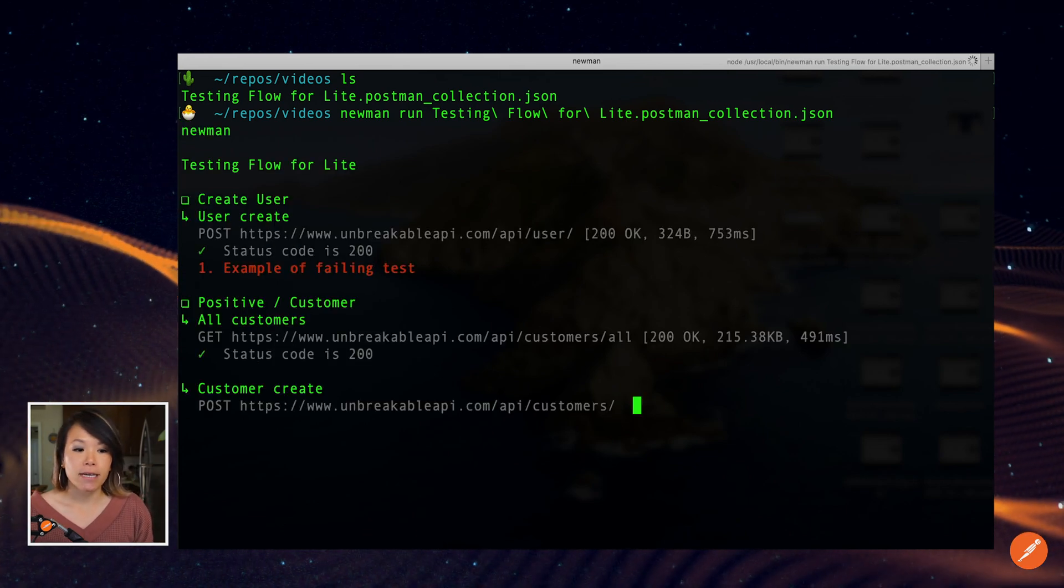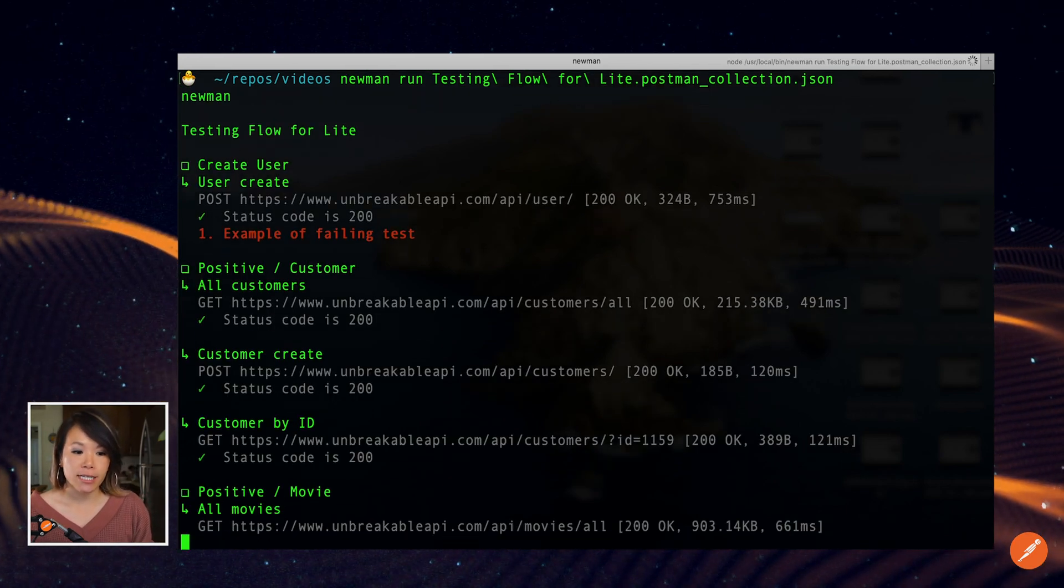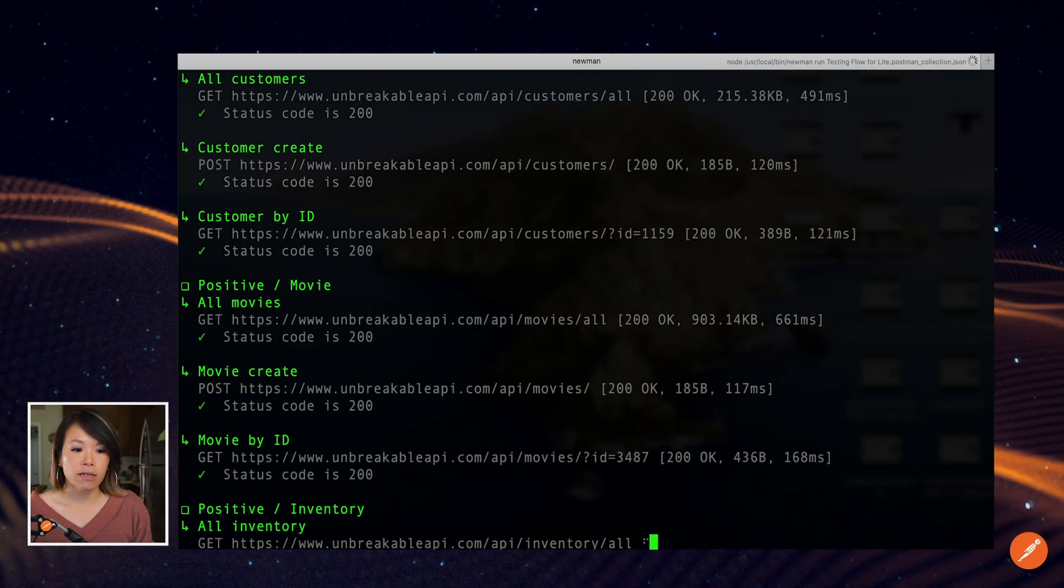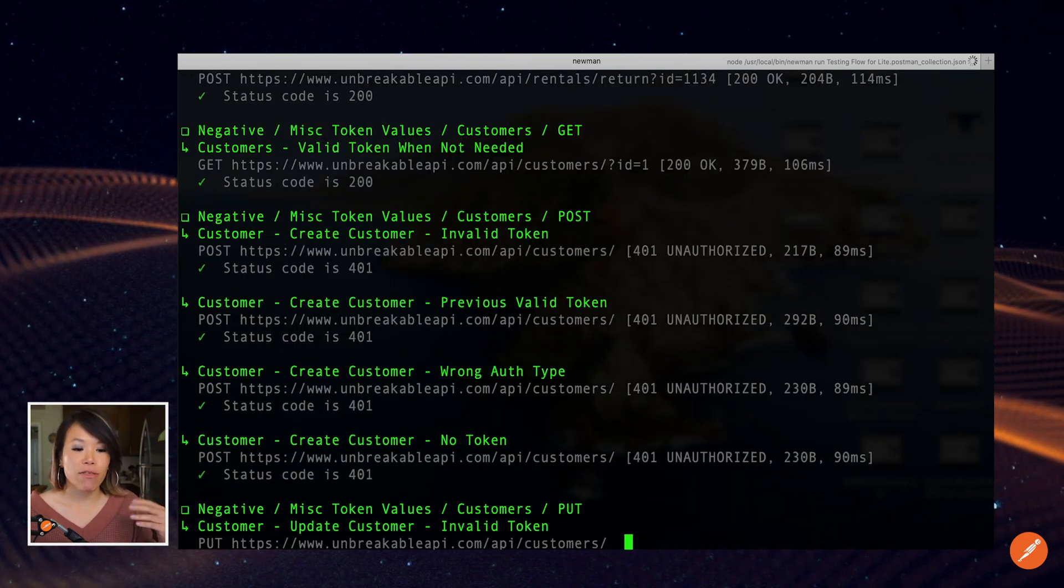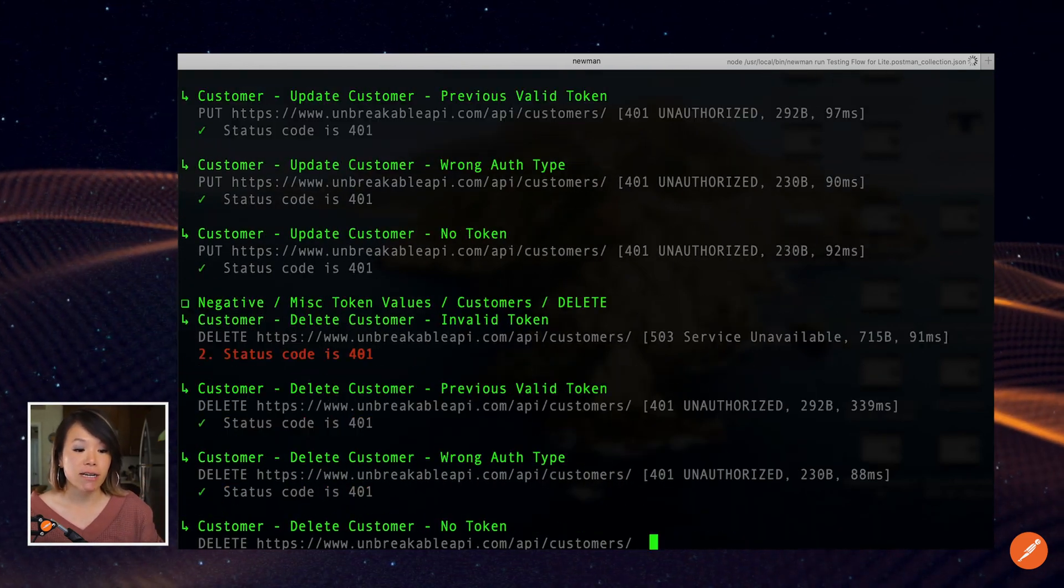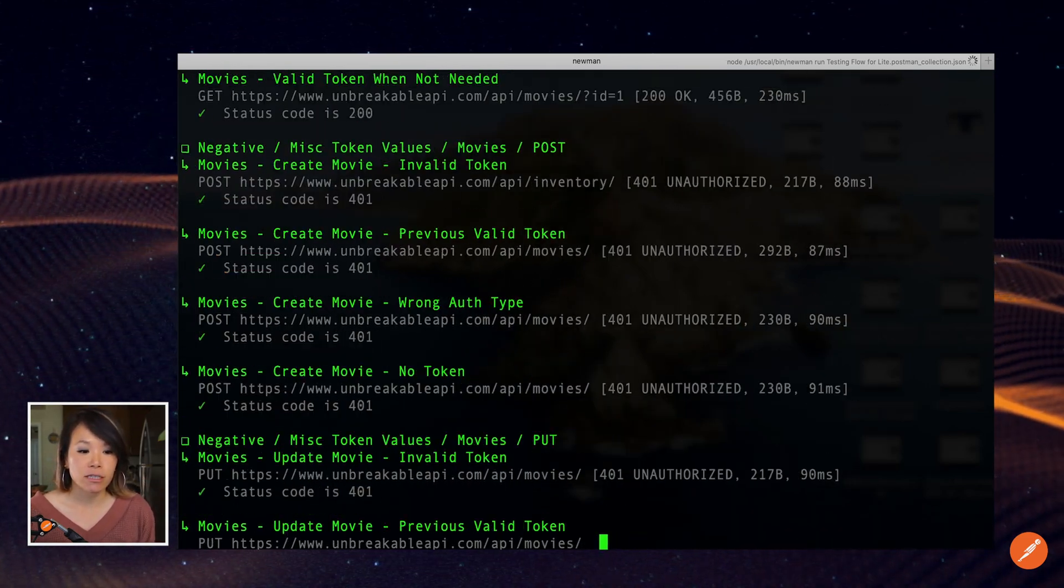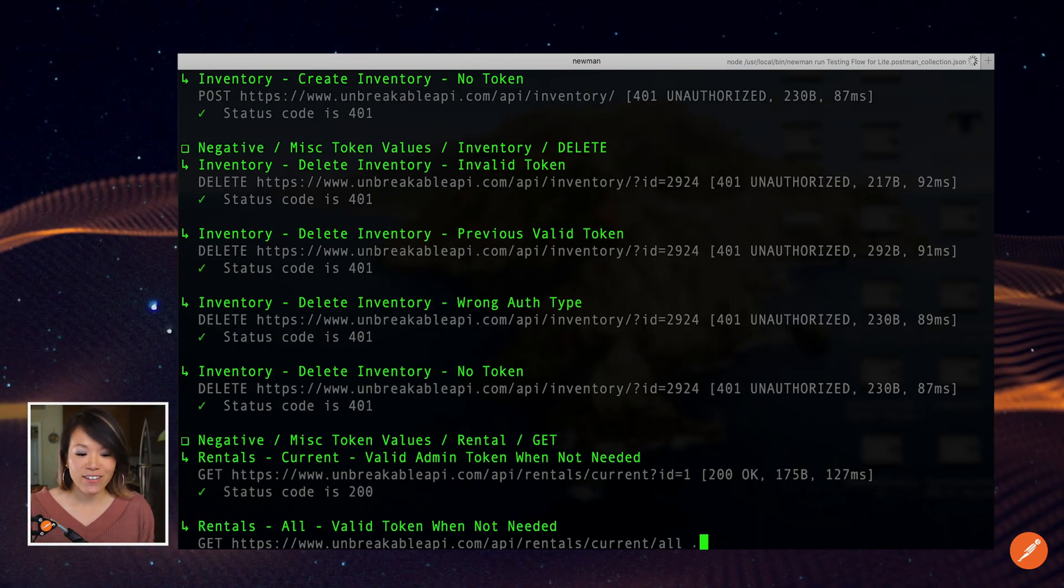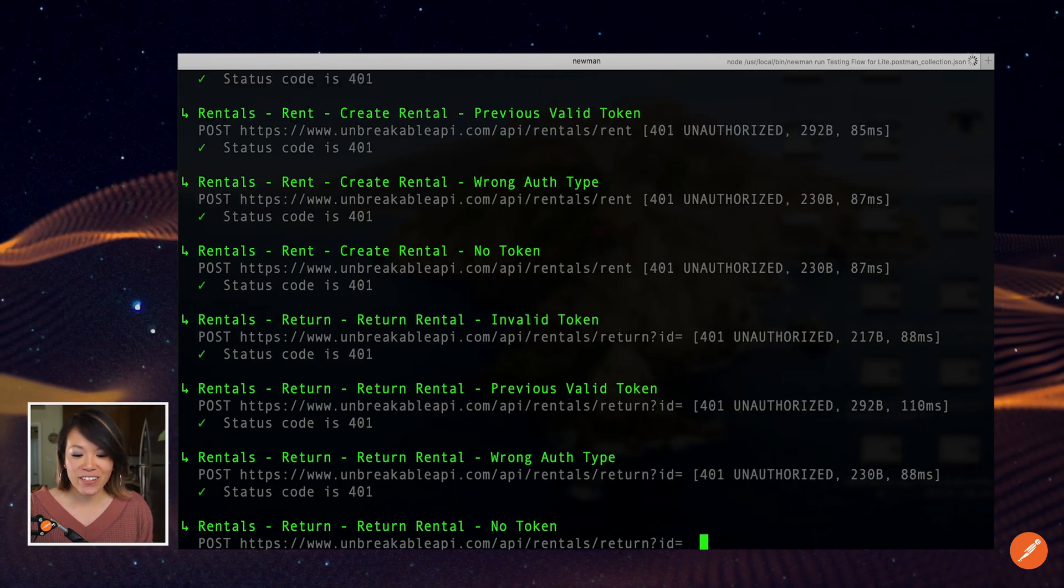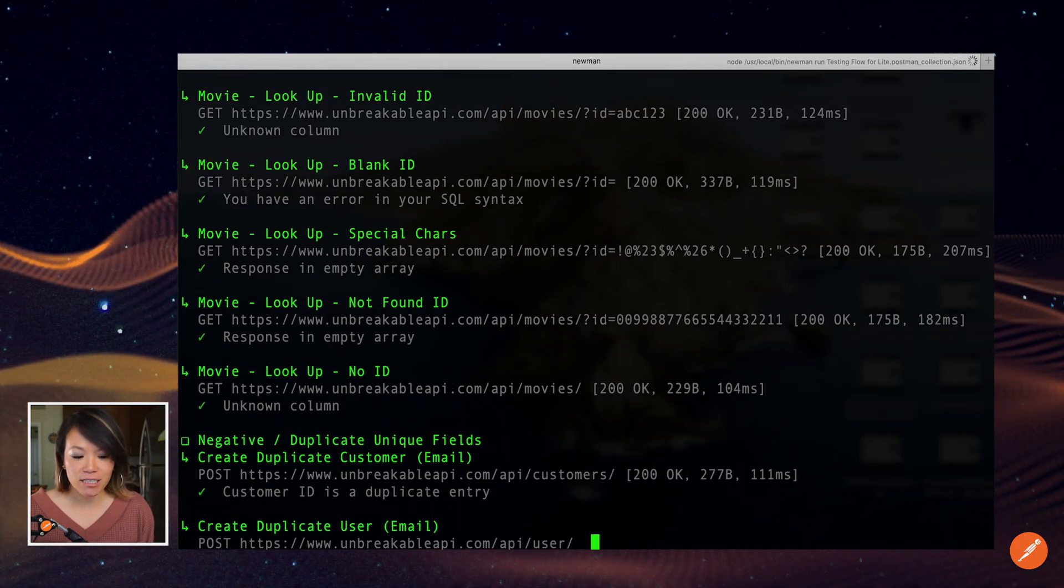I see a bunch of tests running, a bunch of requests running, rather, that contain tests that I've written. And it looks like I have a couple failures once again.